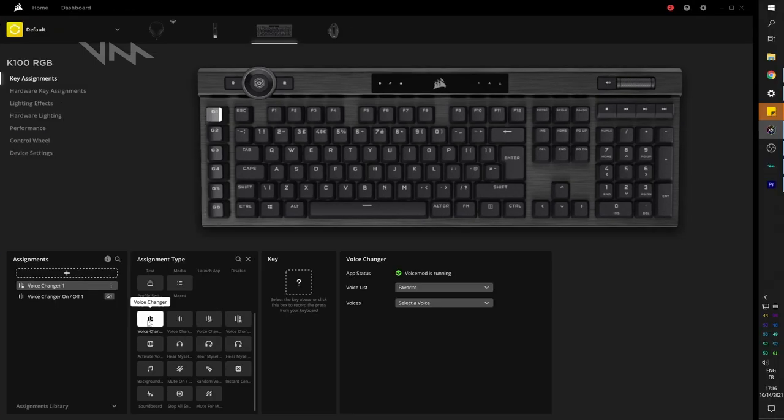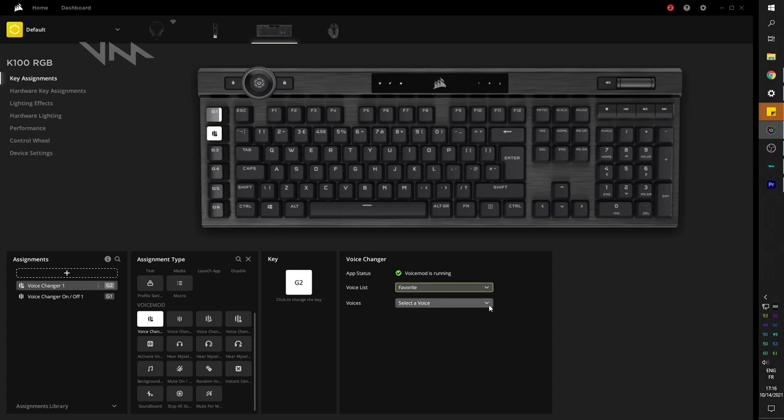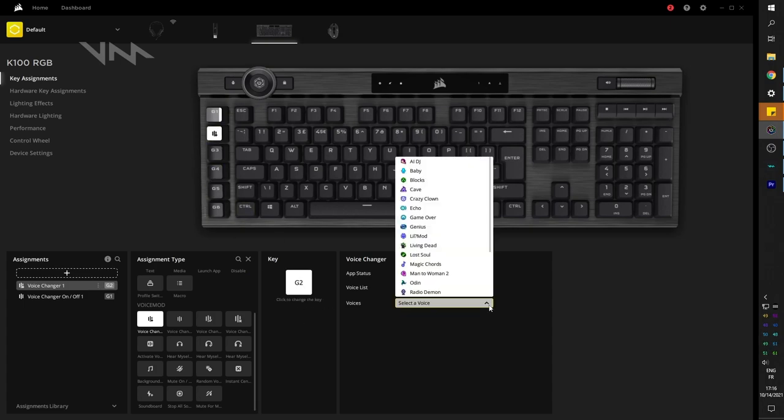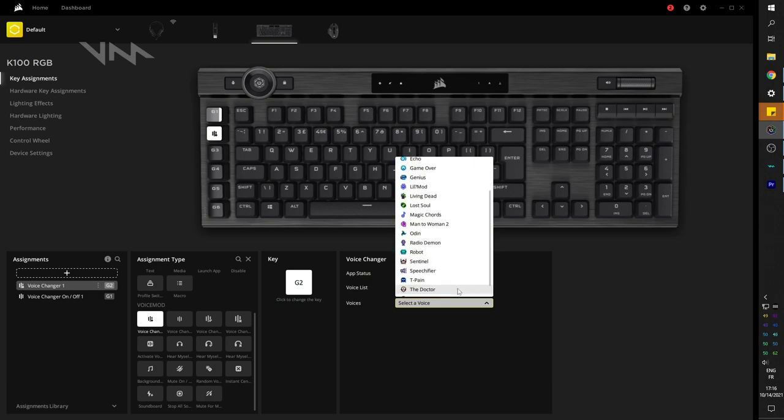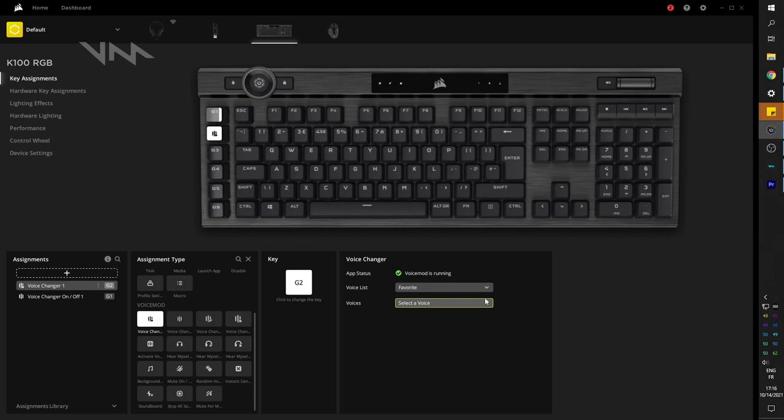Voice changer, for example, will give you a list of all the voices you have available. So if you want to pick specific voices, you can assign specific keys for specific voices. And then you can just add a voice changer on and off in order to turn it on and off.